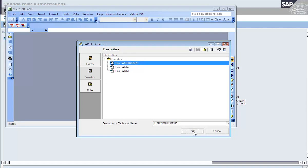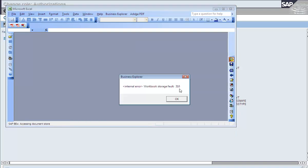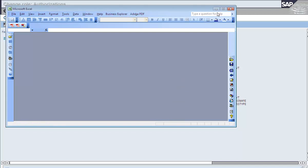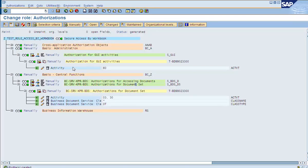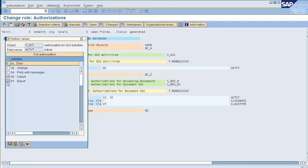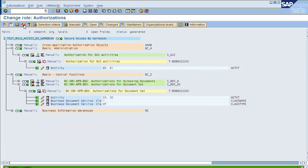Let's select the workbook and open it. We got an error again. The problem, I think, is with this object. Because we are extracting the data from the InfoCube and InfoProviders, let's put the export value, save, and generate the role. Now let's log in with User A and open up the workbook again.